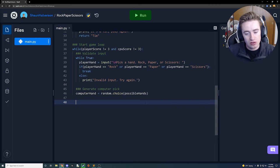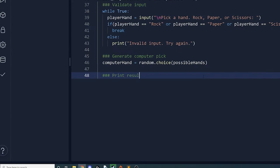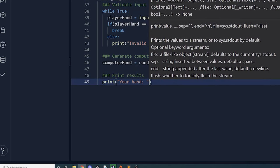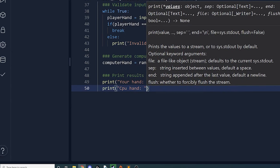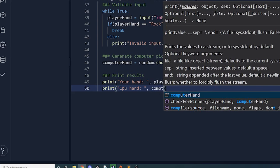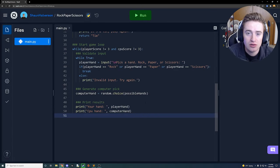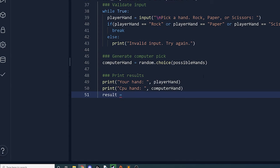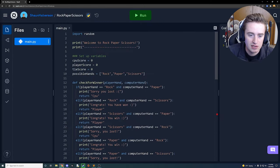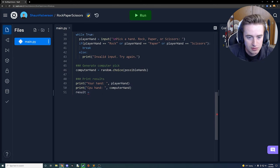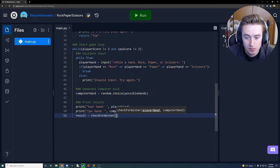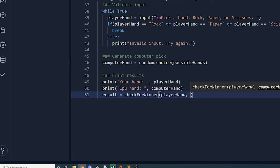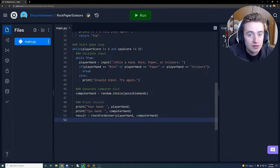Next we print the results so both hands are visible. We print 'Your hand: ' followed by player_hand, and 'CPU hand: ' followed by computer_hand. Then we call check_for_winner and store the returned string in a variable called result — passing player_hand as the first argument and computer_hand as the second.